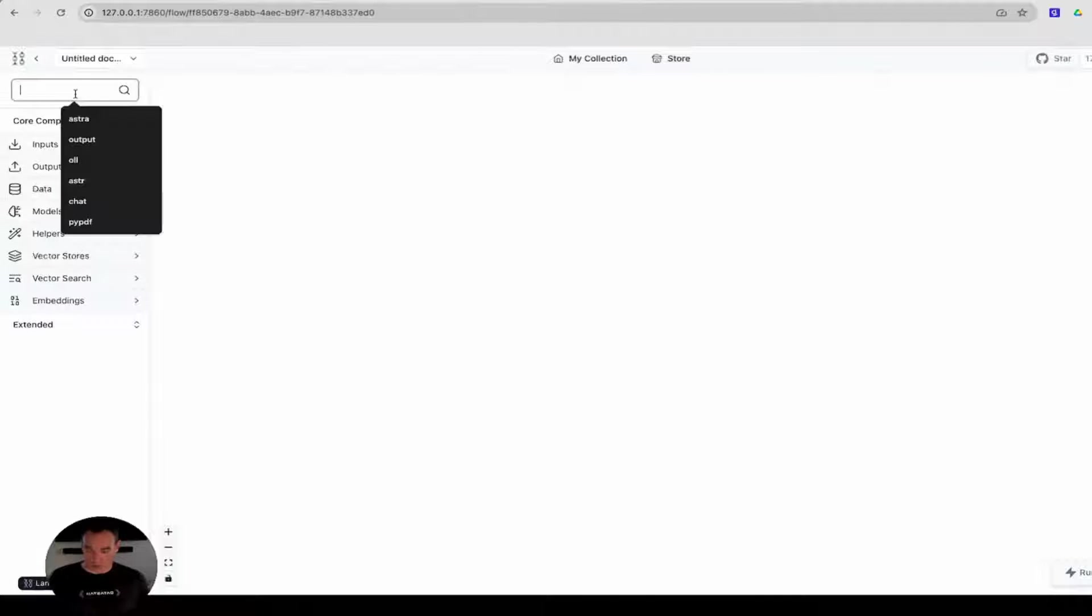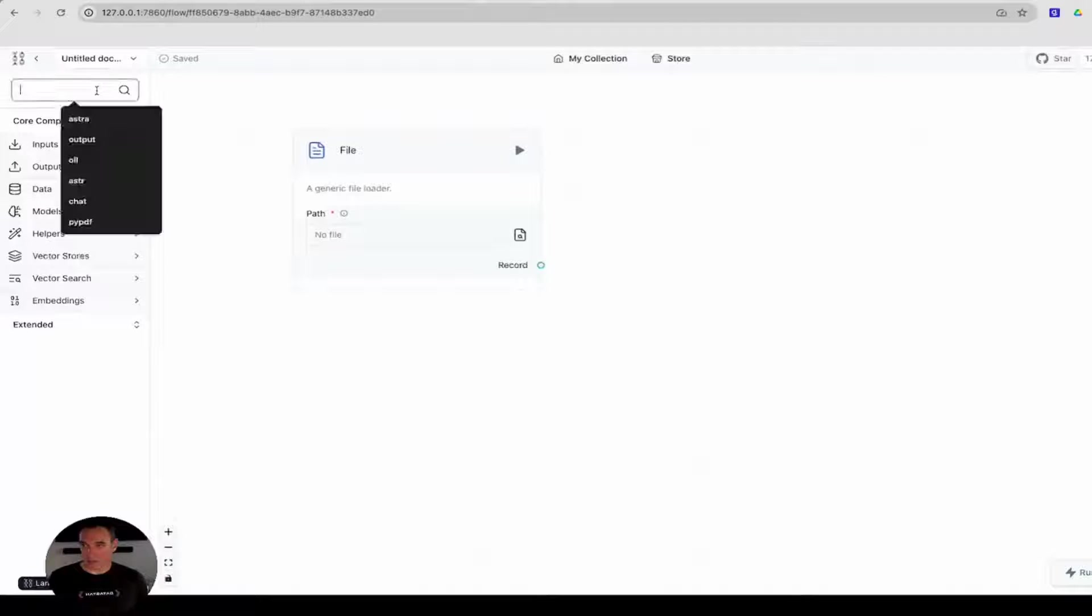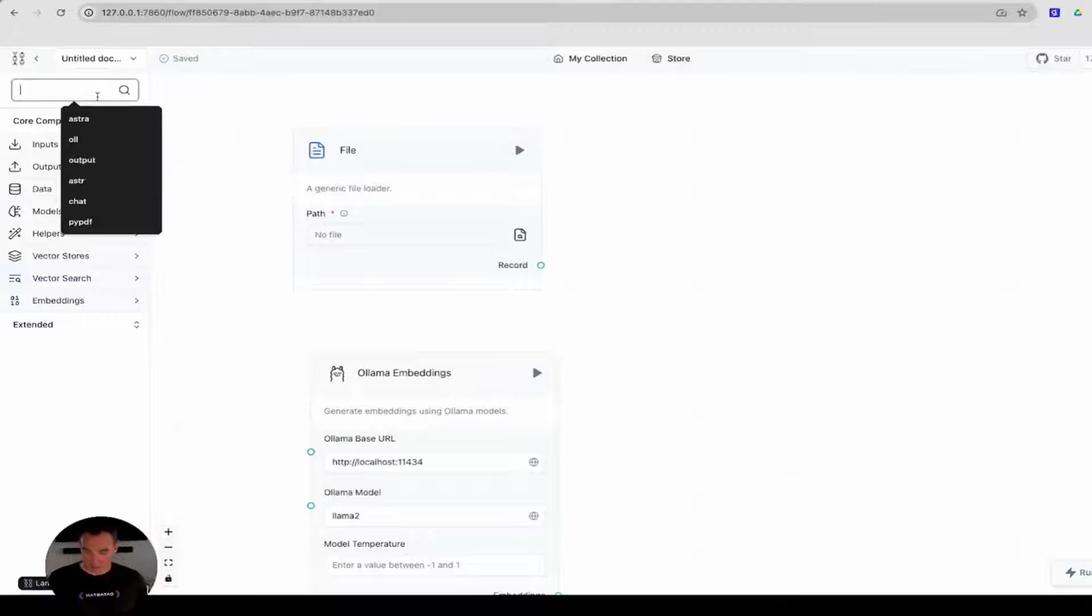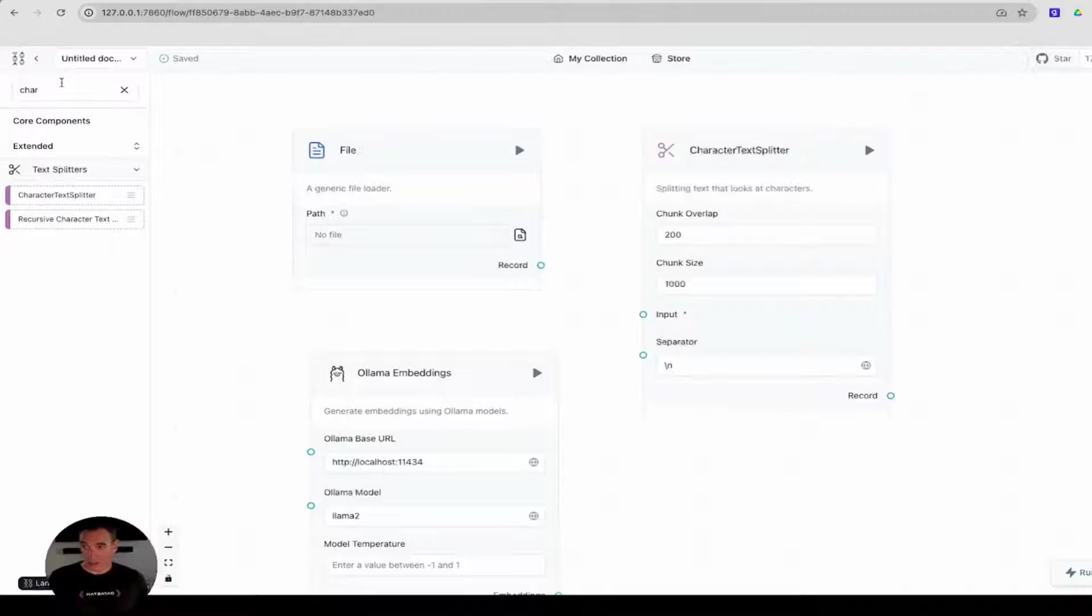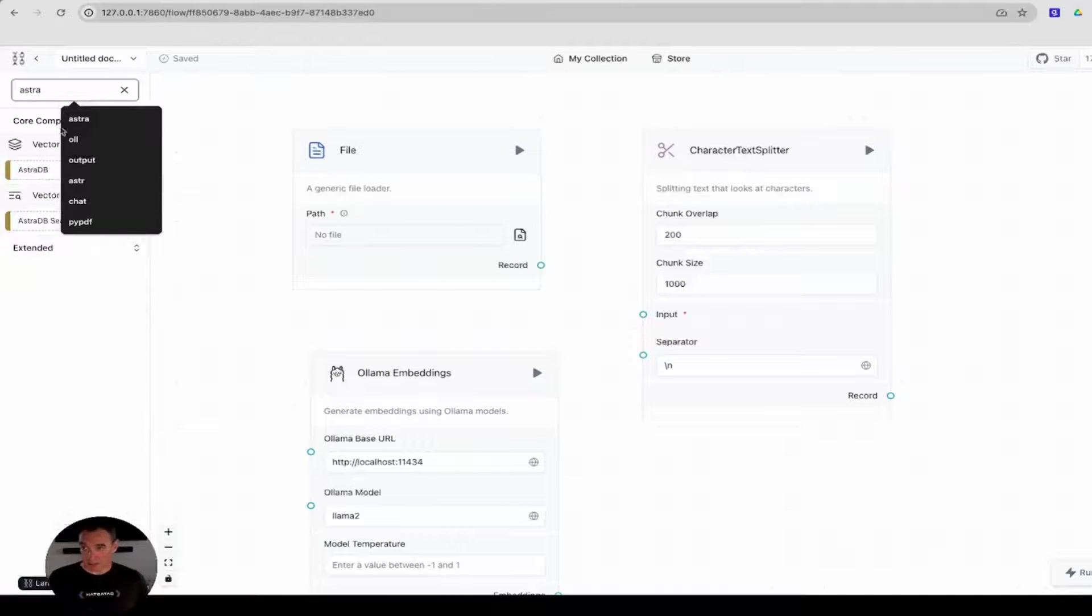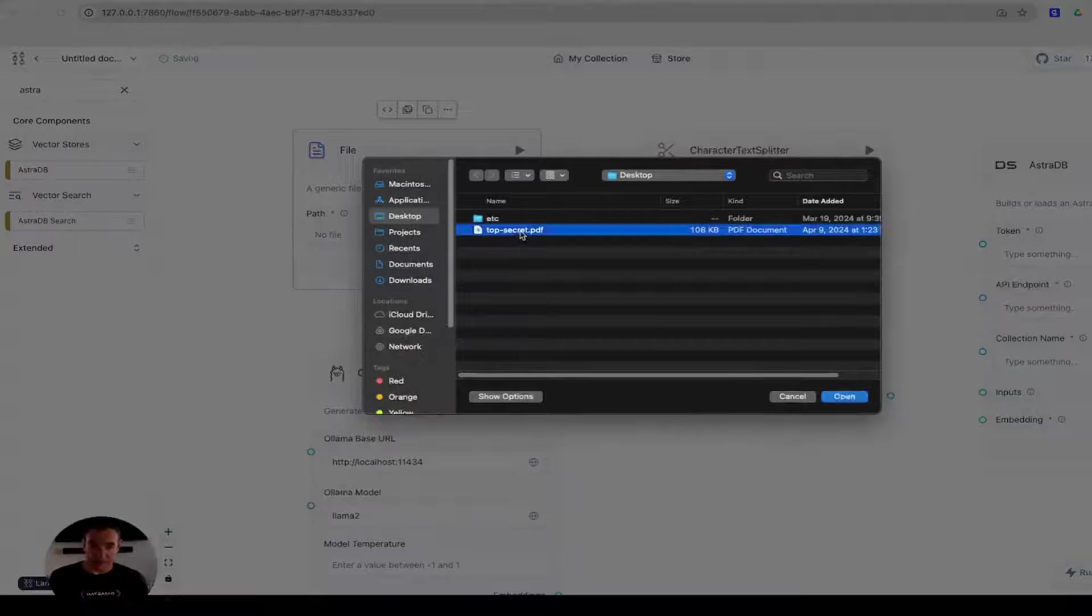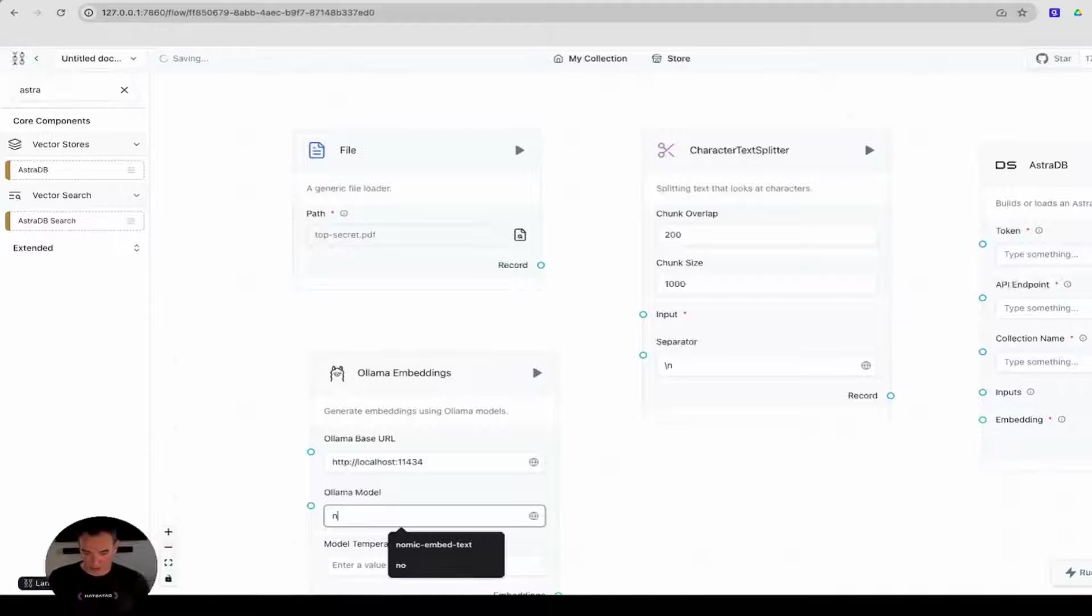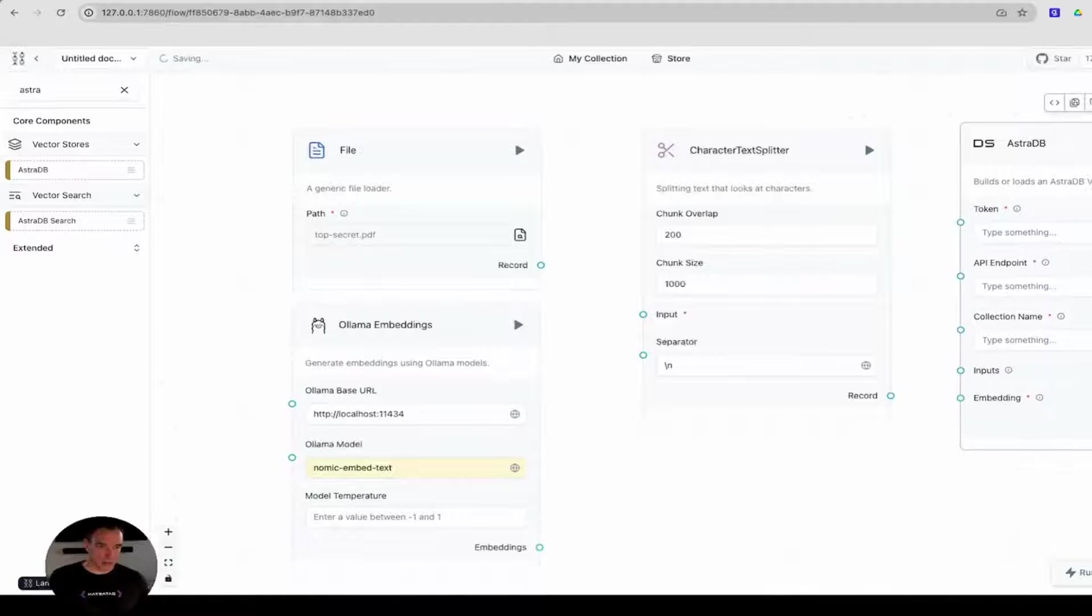I'm going to start with the file component, followed by my Ollama embedding component, a char splitter component, and last but not least, the AstraDB database. Now, I need to select my file. Here's my top secret file. I need to change my model to use Nomic. I certainly could use Llama. I prefer Nomic. Nothing changes on the char splitter.